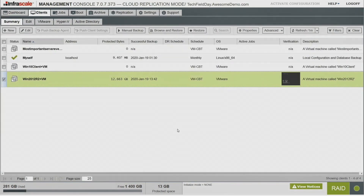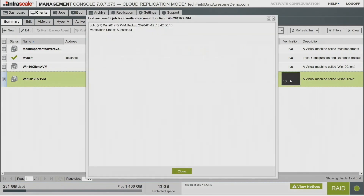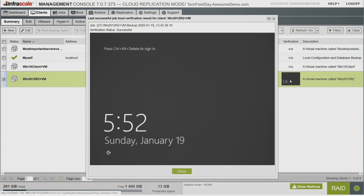Now that we've got it backed up to the cloud, the last thing to touch on is boot verification. After that backup, it booted the machine locally on the appliance with no networking and took a screenshot — showing you not only that the backup was successful, but visually proving it. It does boot verifications on whatever schedule you want, and it can send you an email showing all servers daily or weekly so you can see visually that things are protected and bootable.